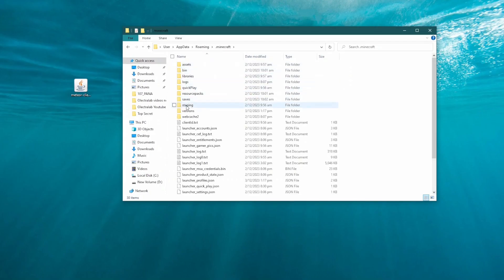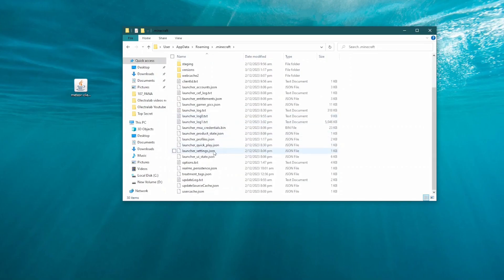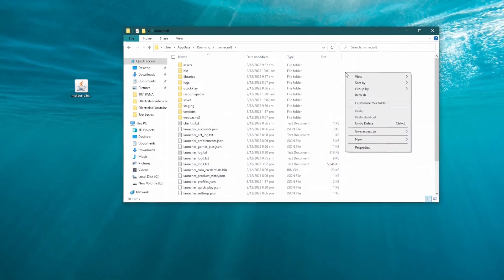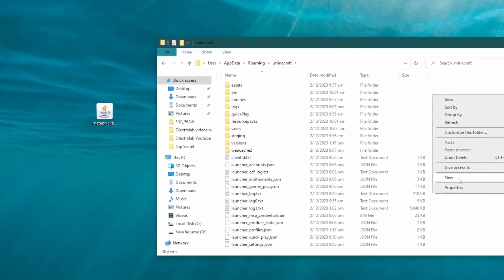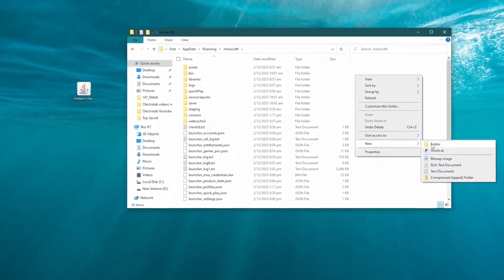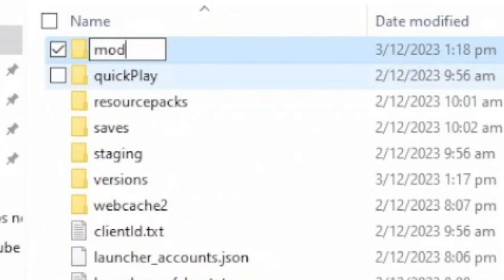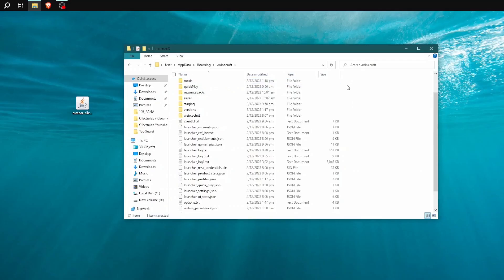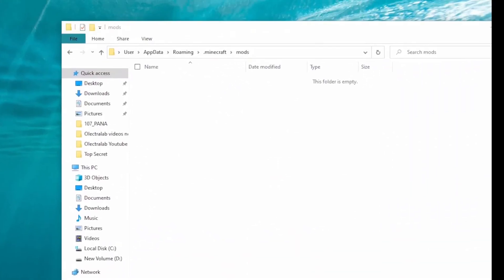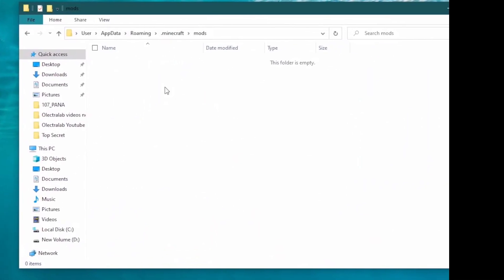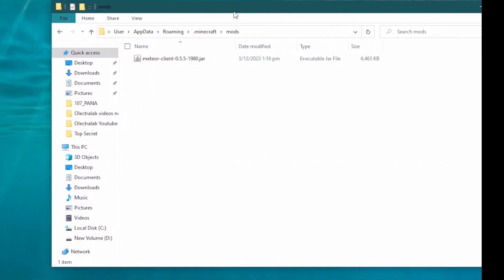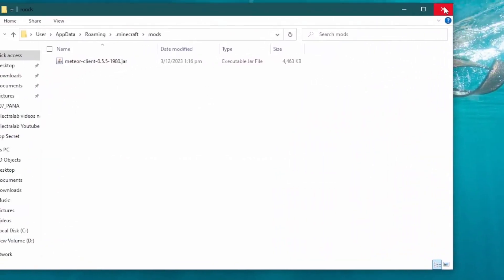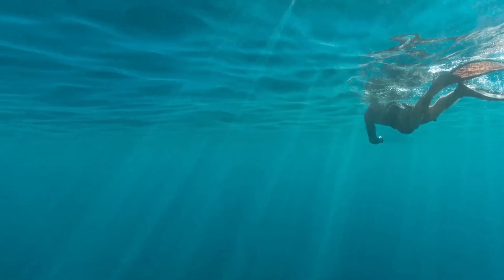And for your first time installing a mod like this, there is not going to be a mods folder in here. So what we're going to do, we're going to right click and we're going to go new folder, and then we're going to name it mods. Very short and simple. We're going to double click on this, and we're going to drag the Meteor client into the mods folder. And once you've done that, you're done. That's everything you need to do to install the hack client.